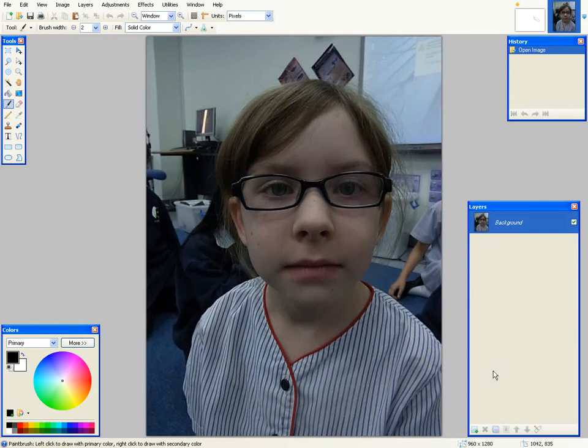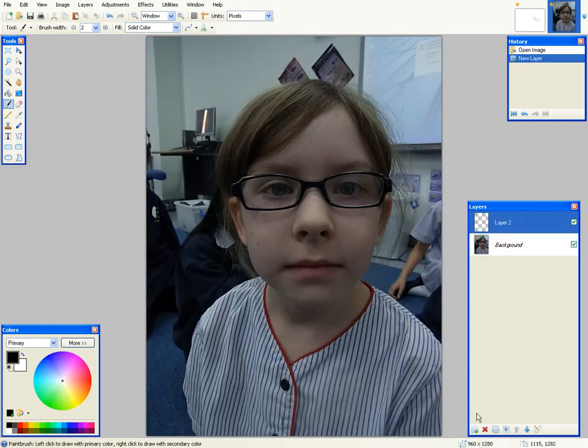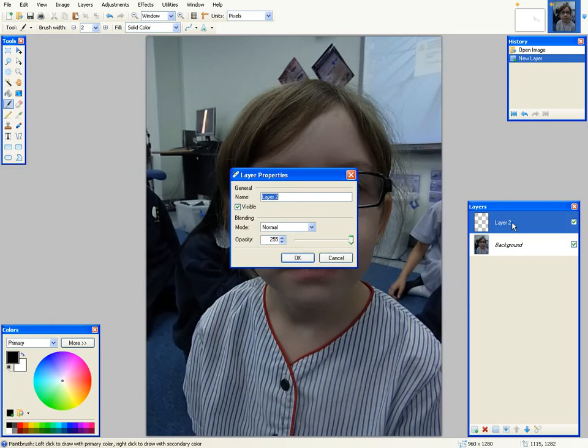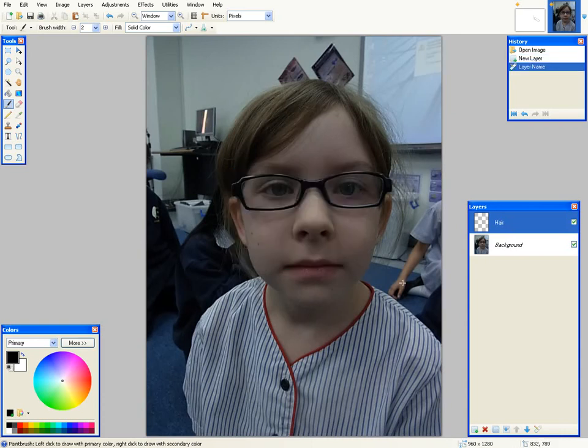The first thing I'm going to do is add a new layer. So I need a piece of plastic, if you like, over the top of the background. Add new layer. What I'm going to do next is, this is very, very important, instead of calling it layer 2, I'm going to double click and I'm going to give it a name. So this is going to be Hair. Very simple. Click OK.